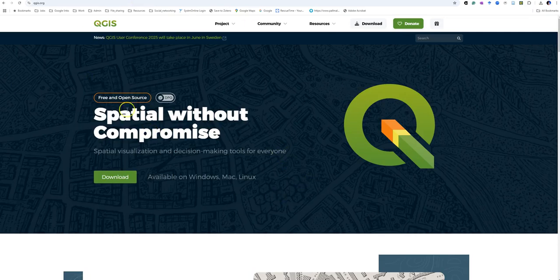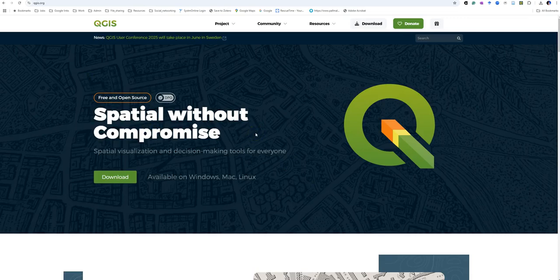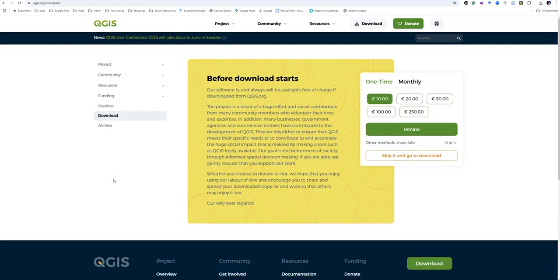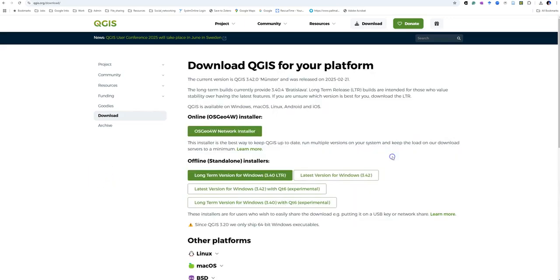This is the new version of the QGIS website, it looks slightly different. If you've used this website before, don't be alarmed if it looks a little bit different. There's a download button at the top, you can also click the green download button here. We're going to skip the donation.